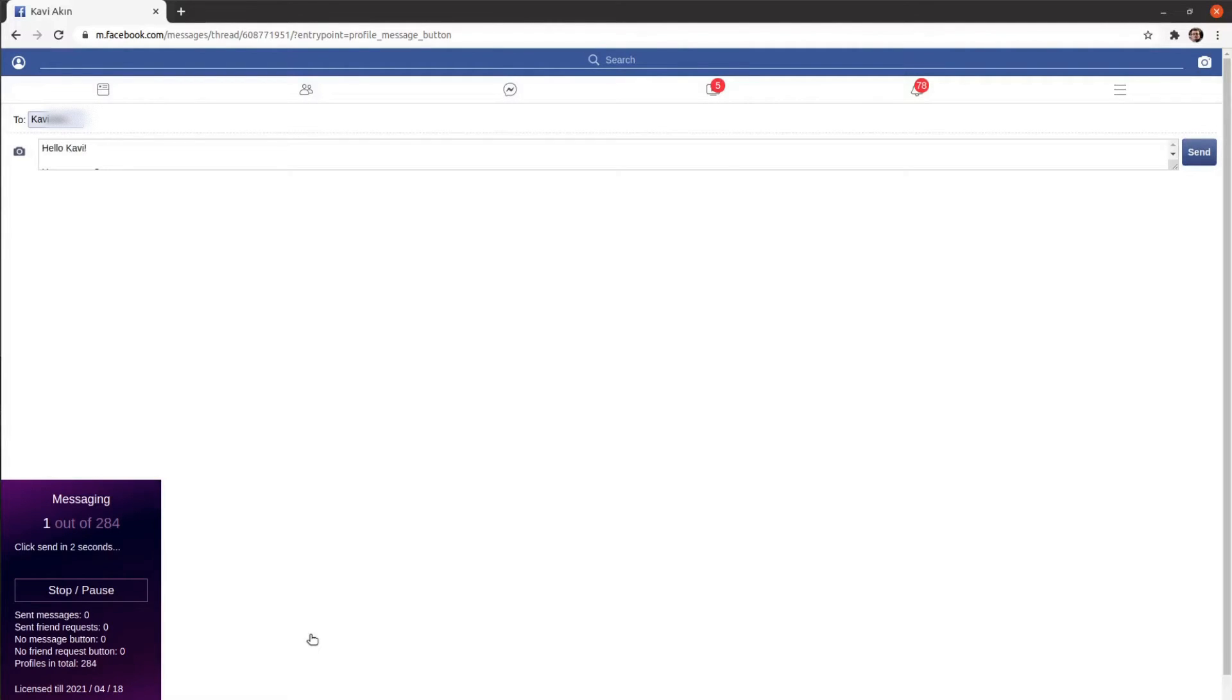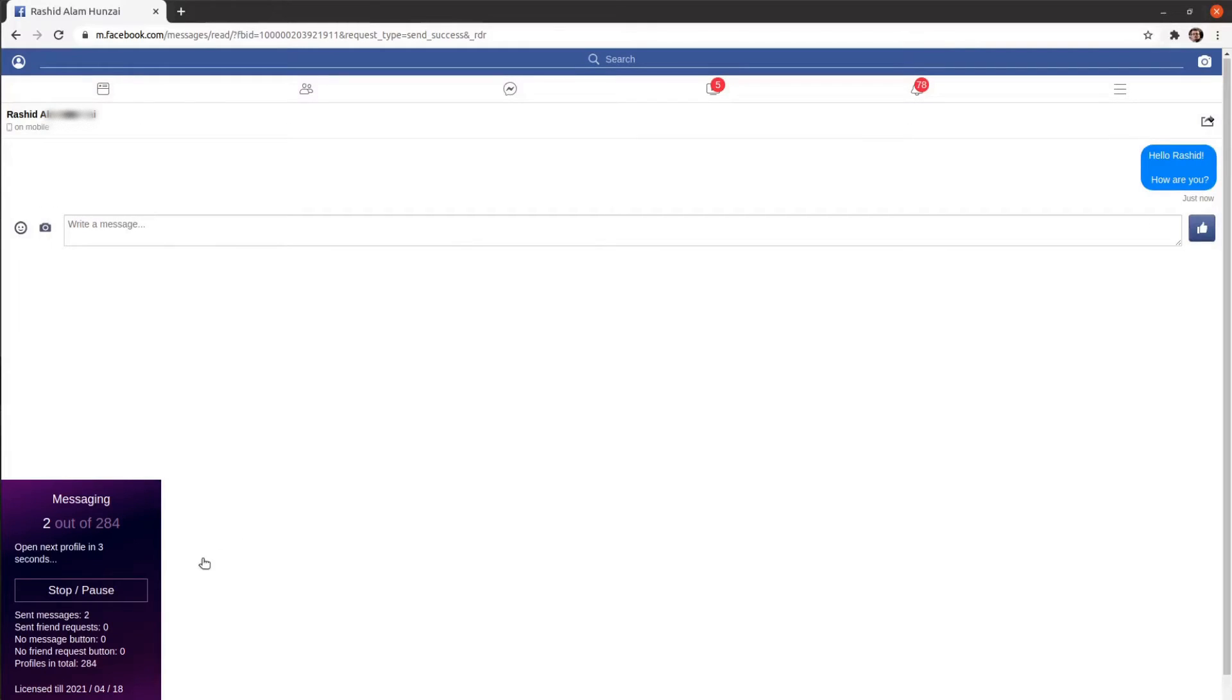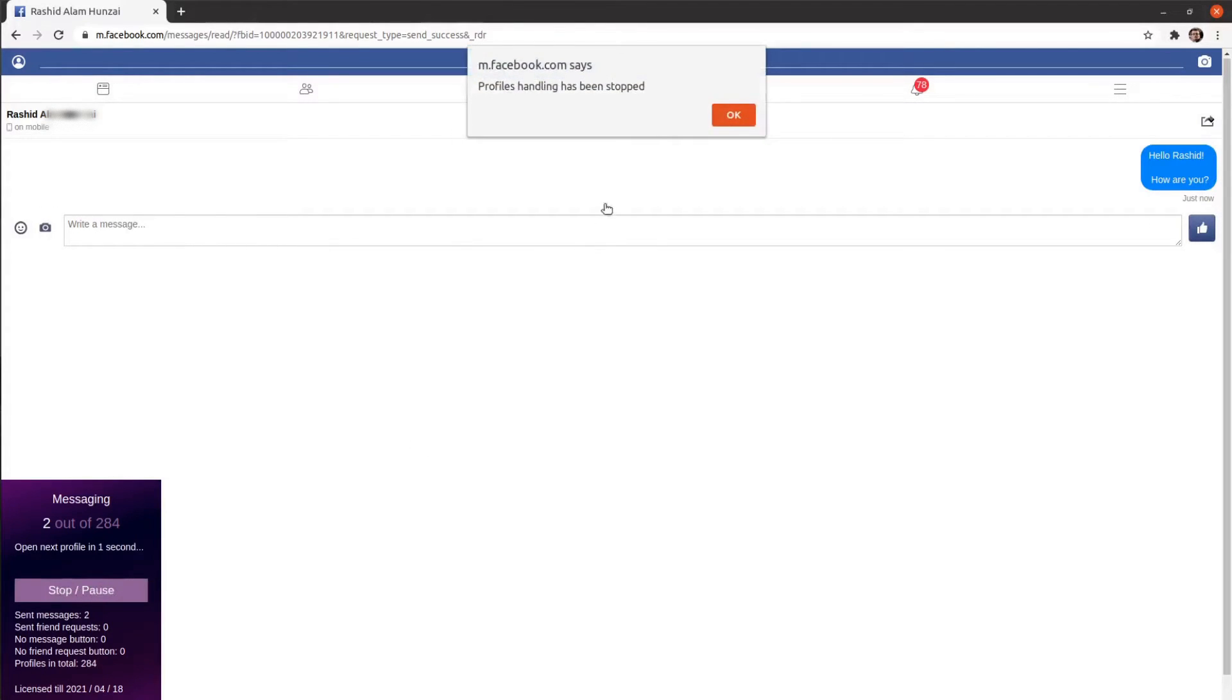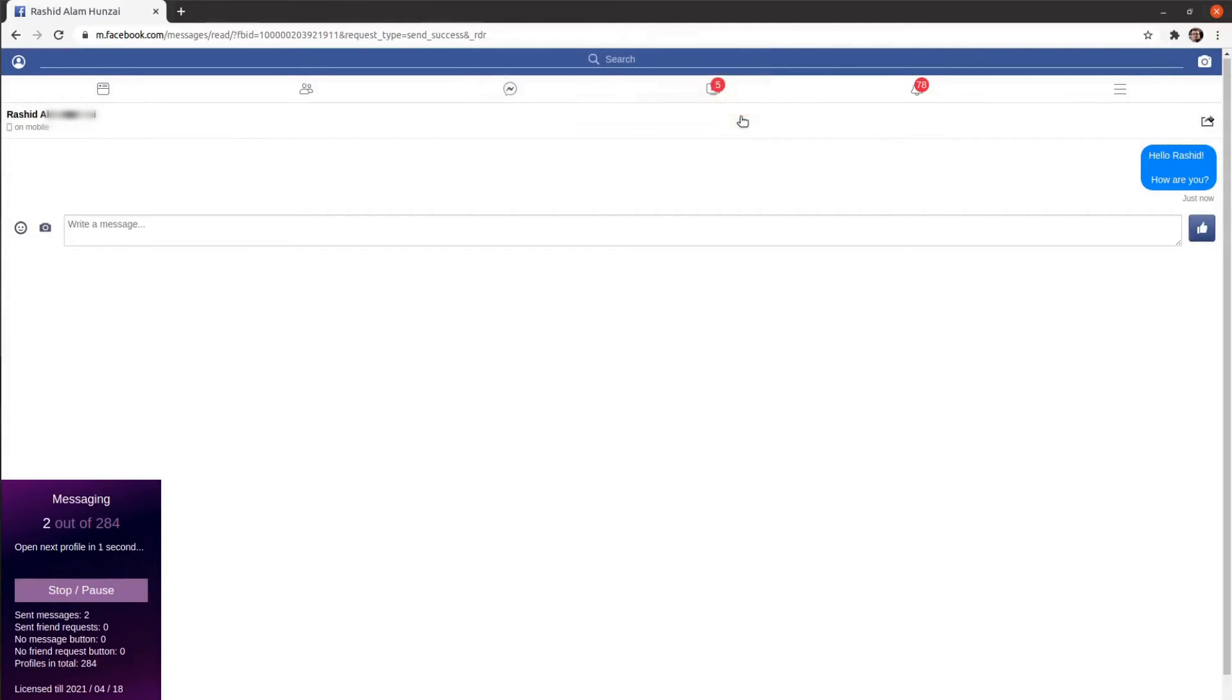When you think that you have sent enough messages, click the Stop button. Otherwise, the extension will send messages until all the friends receive their messages.